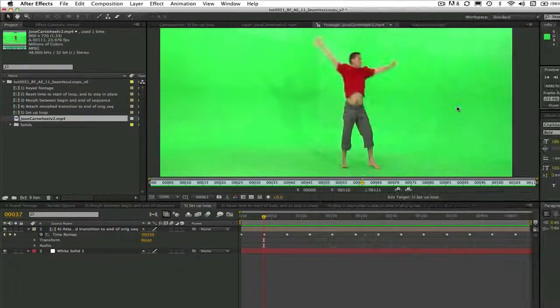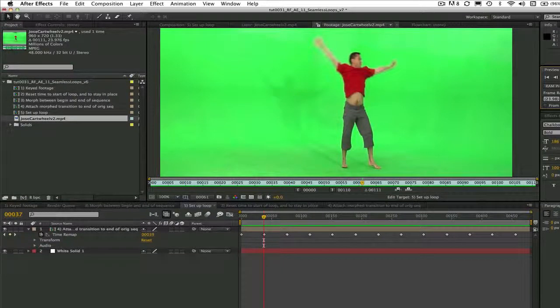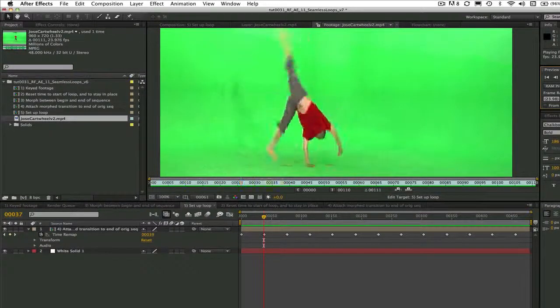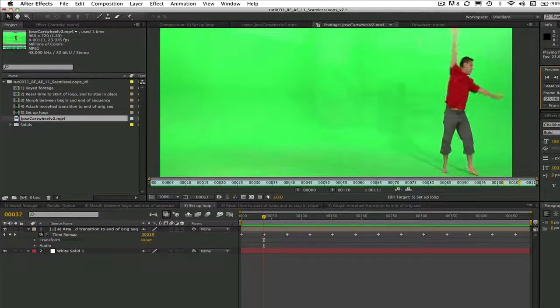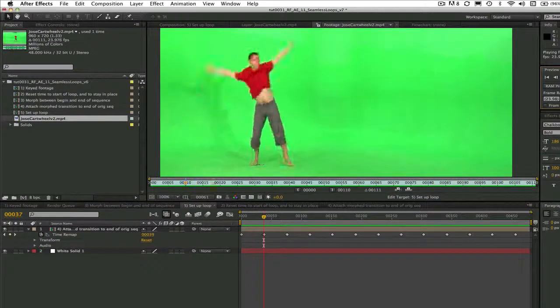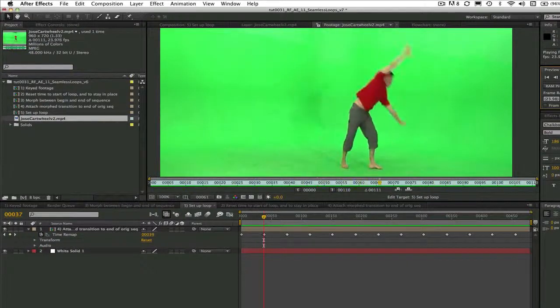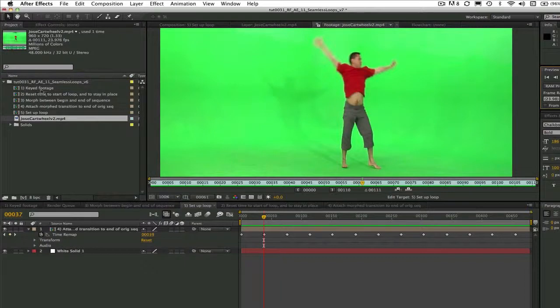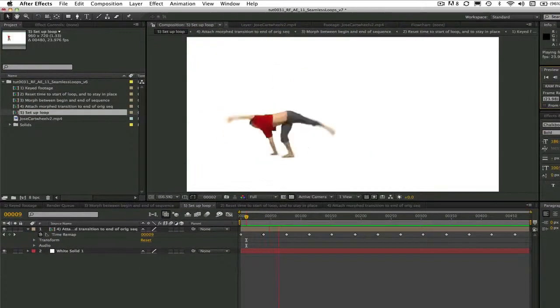First let's take a look at our original green screen shot. This is Jose and he's doing four cartwheels. We don't want him to get too dizzy so we just have him do one and then we'll create a seamless loop of never-ending cartwheels.